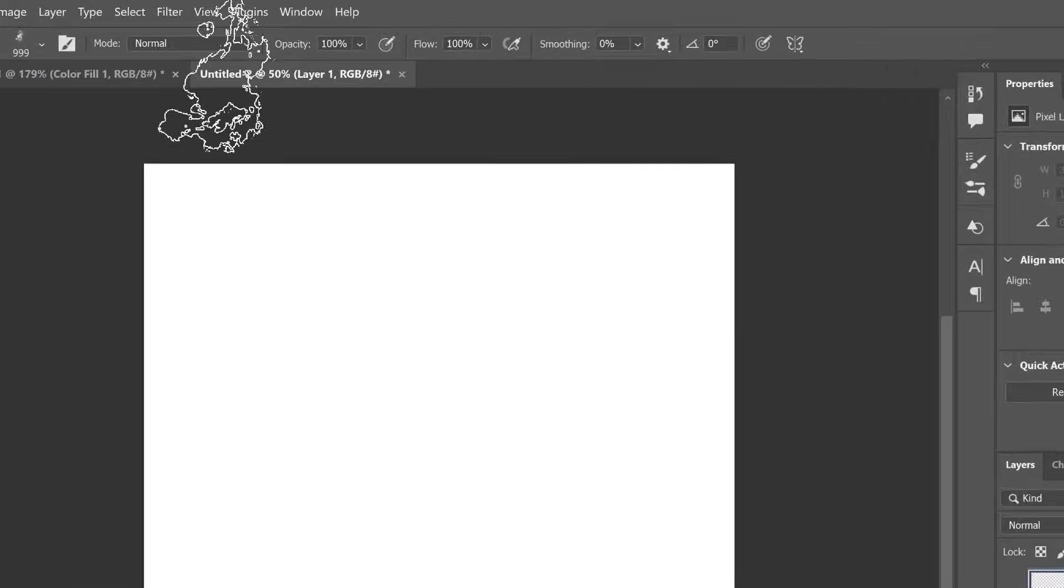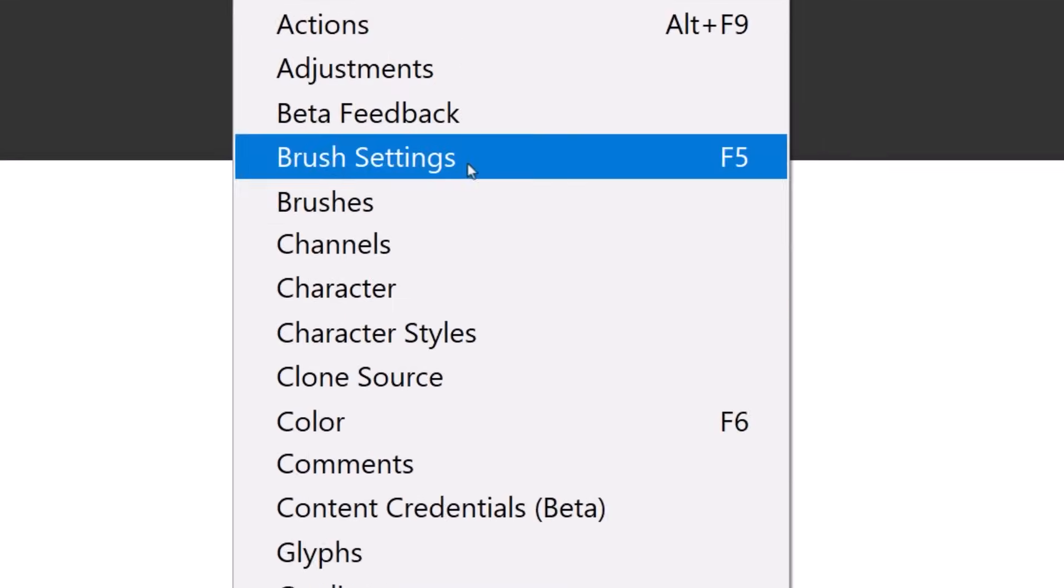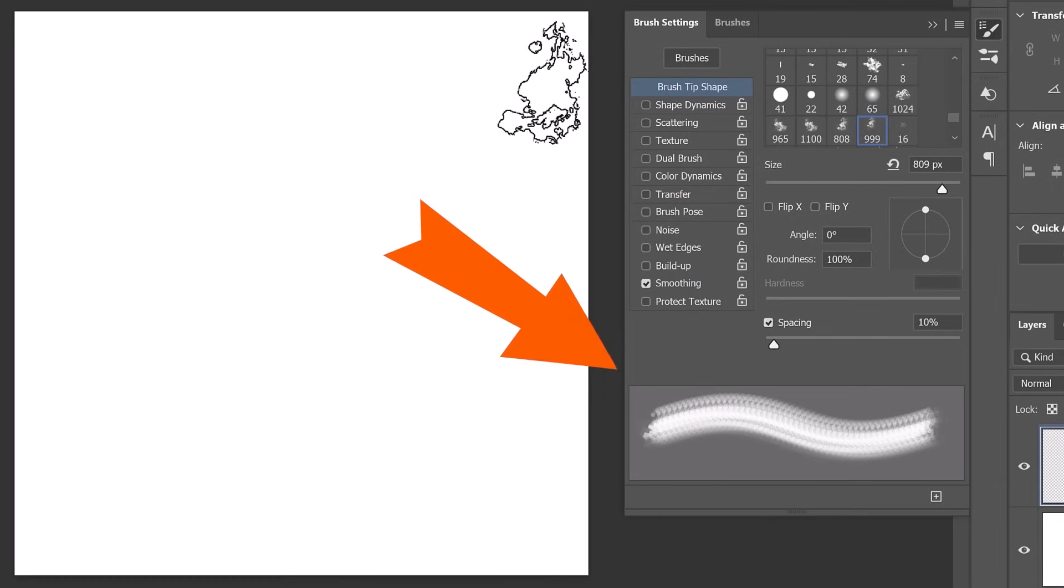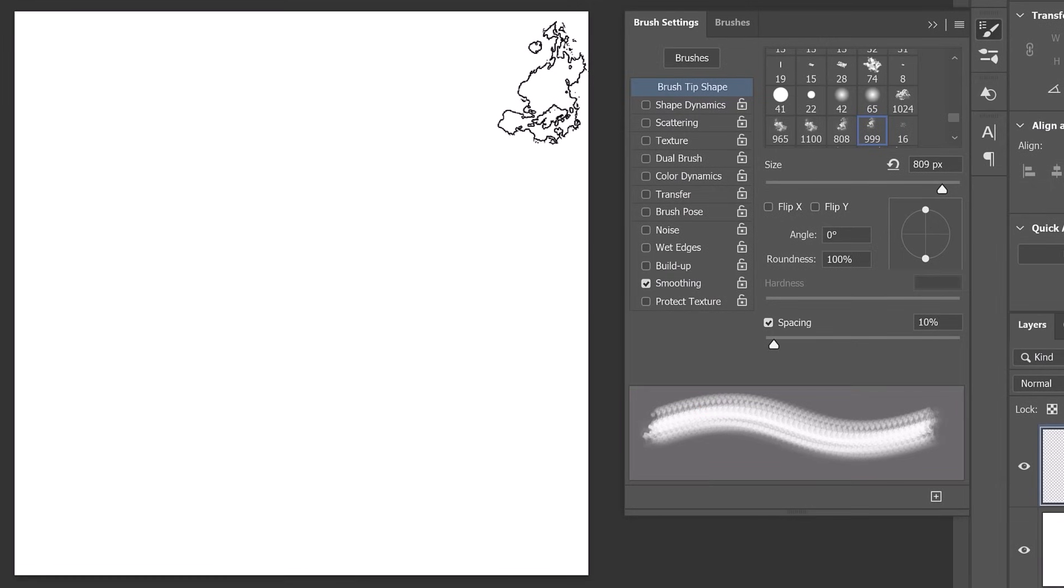To do so, go into Window and choose Brush Settings. This is the area that controls the settings I mentioned earlier. From here, you can modify the appearance of each brush tip instance to create organic and realistic brush strokes. Keep an eye out on the preview window. Any adjustments you make will be represented here.